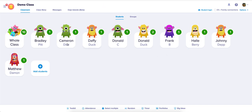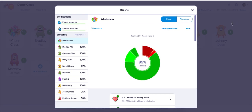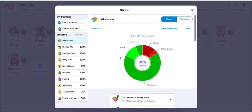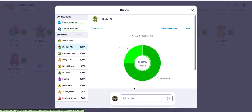That was the first way to add a note. The second way is to go to the top right section where it says 'Options' and click on 'View Reports.' Here you can click on a specific student — we'll go to Bradley Pitt — and add a note there.